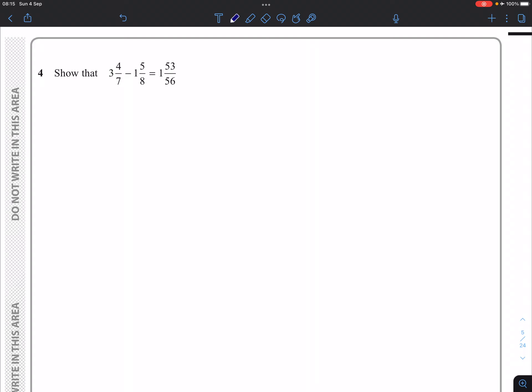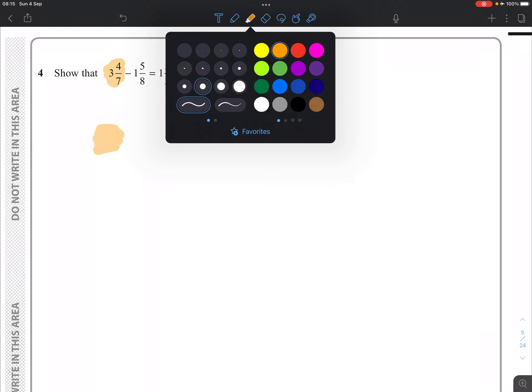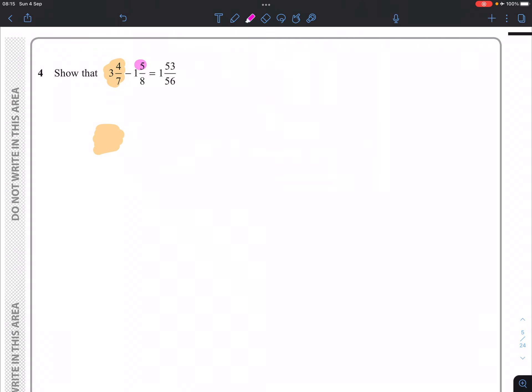So if you want my advice, I would change each of these one at a time into improper fractions and then take it from there.